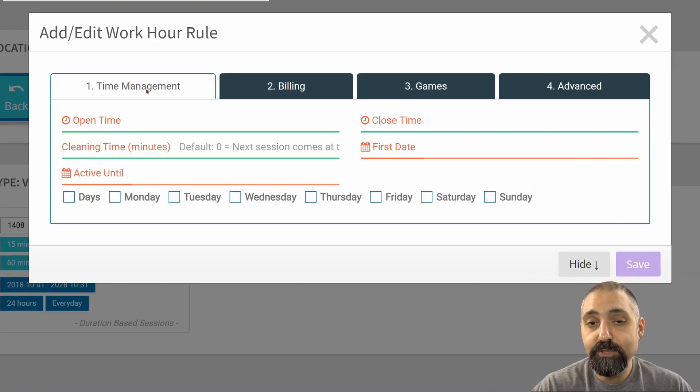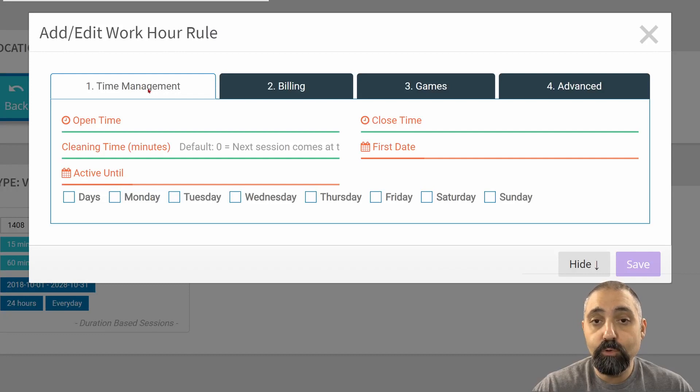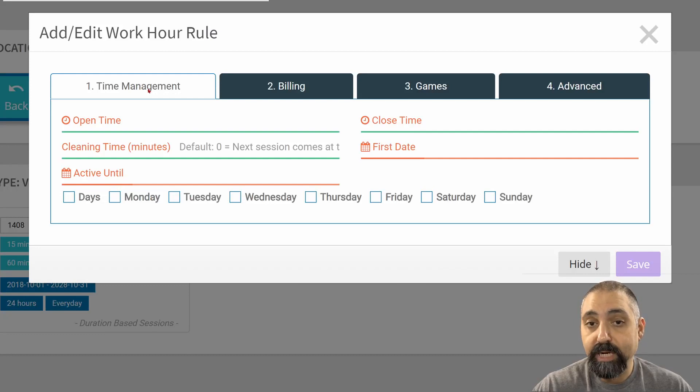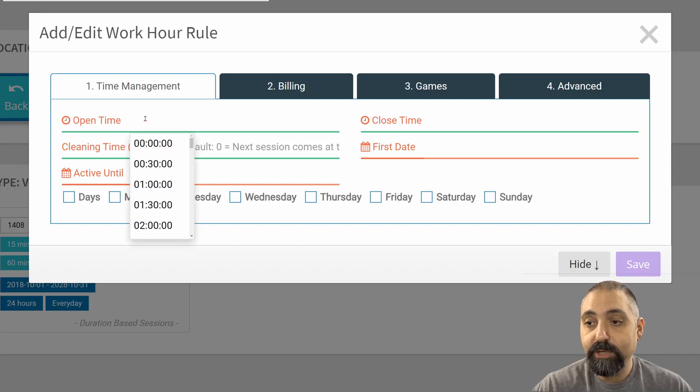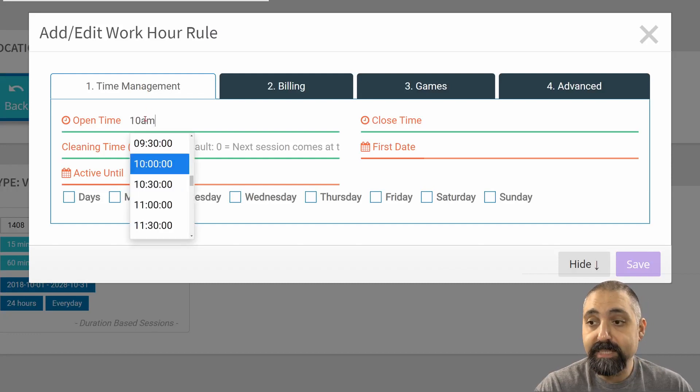The first thing you need to do is the time management. The time management is when a rule is applicable, when it starts and when it ends. In this case, we're going to create one that starts at 10 a.m. I can just type in 10.